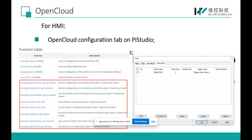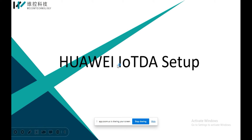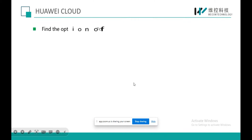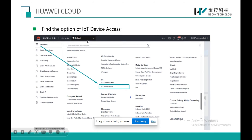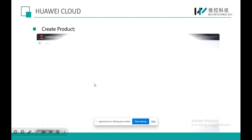Moving on to the next part: Huawei IoT DA setup. Today we are mainly using Huawei Cloud to demonstrate the Open Cloud function. The first step is to set up the Huawei Cloud MQTT environment, which means finding the IoT Device Access option — this is for MQTT — and then creating a product.